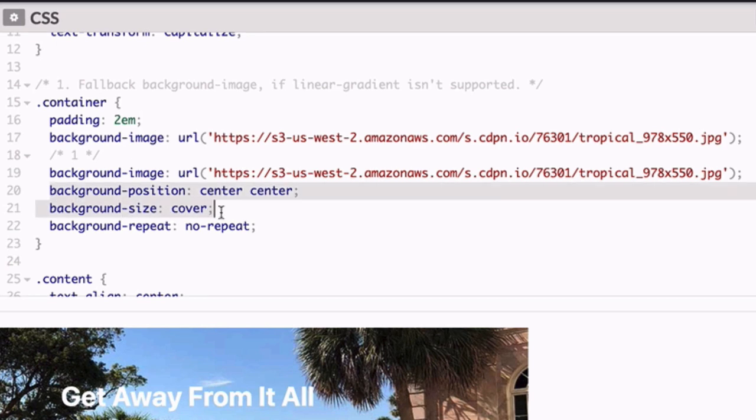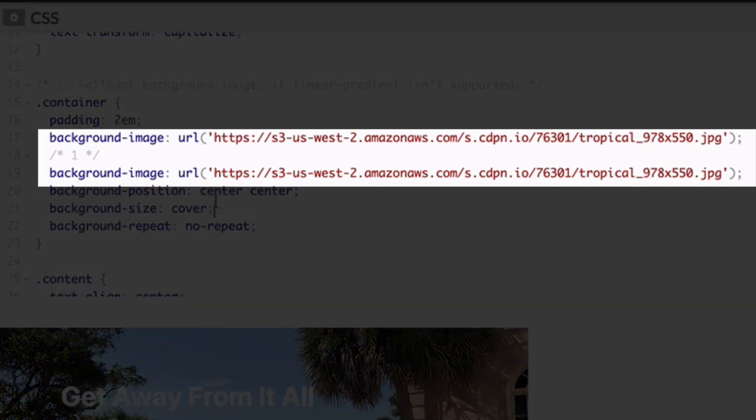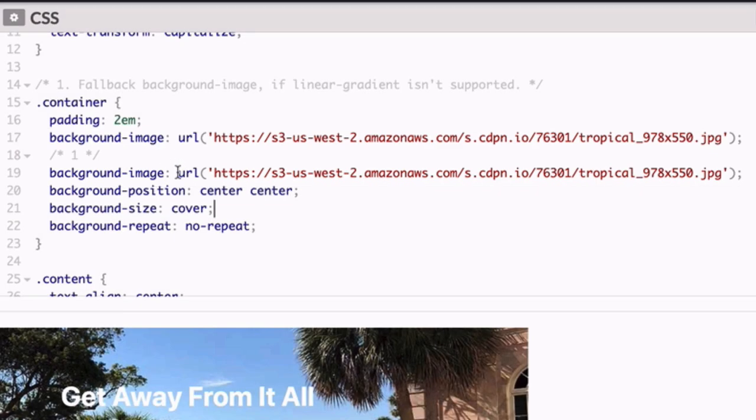Notice this duplicate background image property and value here. This is not a mistake. I put this line in to save you some time.